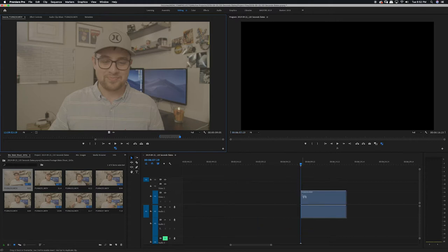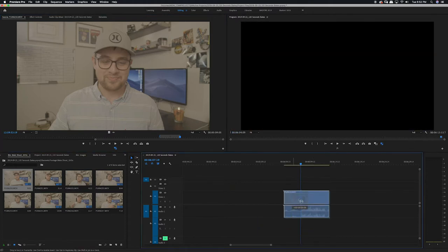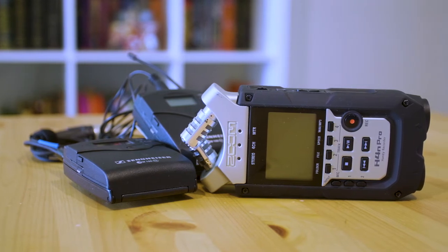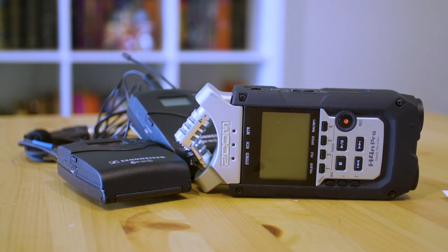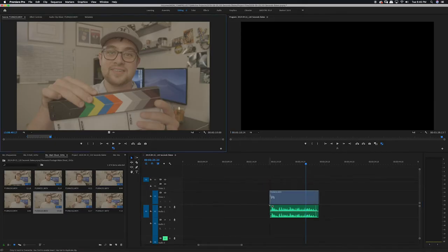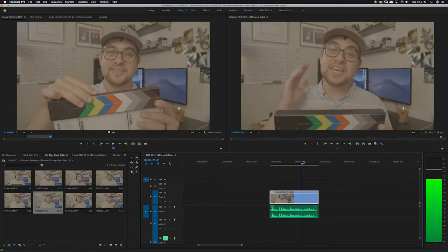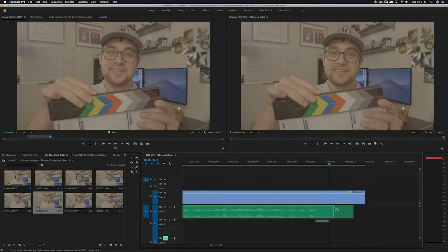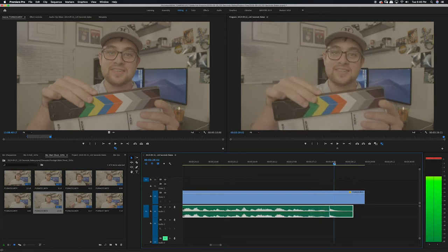First, we need to make sure that you understand what dual-system sound is. For this video, I'm using single-system sound, which means that the camera is recording both the video and the audio that I intend to use in the final edit. With single-system, the audio is already part of the video track when I start editing. Dual-system sound is the process of recording the audio separate from the video using some sort of external recording device. Naturally, this means we're going to have to sync up our audio and our video in post. This is why you'll need one of these. The most basic function of a slate is to provide the editor with a visual reference so that he can sync up the audio and the video tracks. All the editor has to do is find the clap in both the audio and the video and match them up.